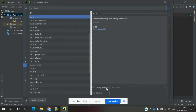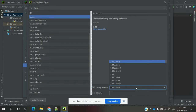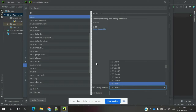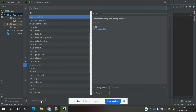Once you click on Locust, you can see a couple of options, but you have to choose the first version. You can also specify a version using the dropdown — click the down arrow to choose any version based on your requirement. Or you can use the default version, which by default is 2.11.1.